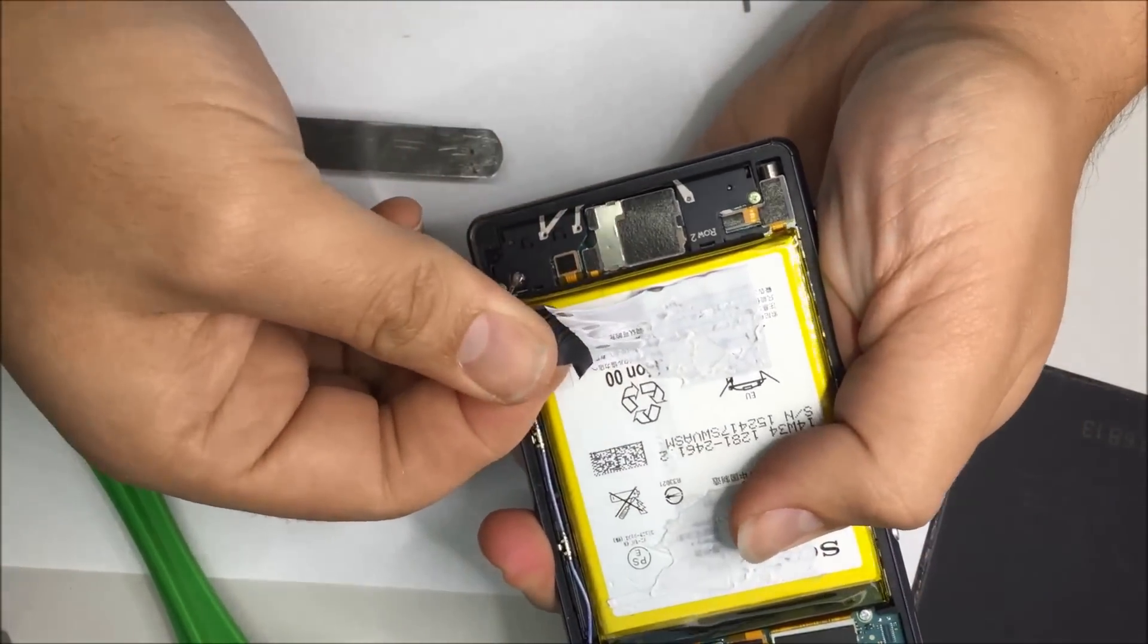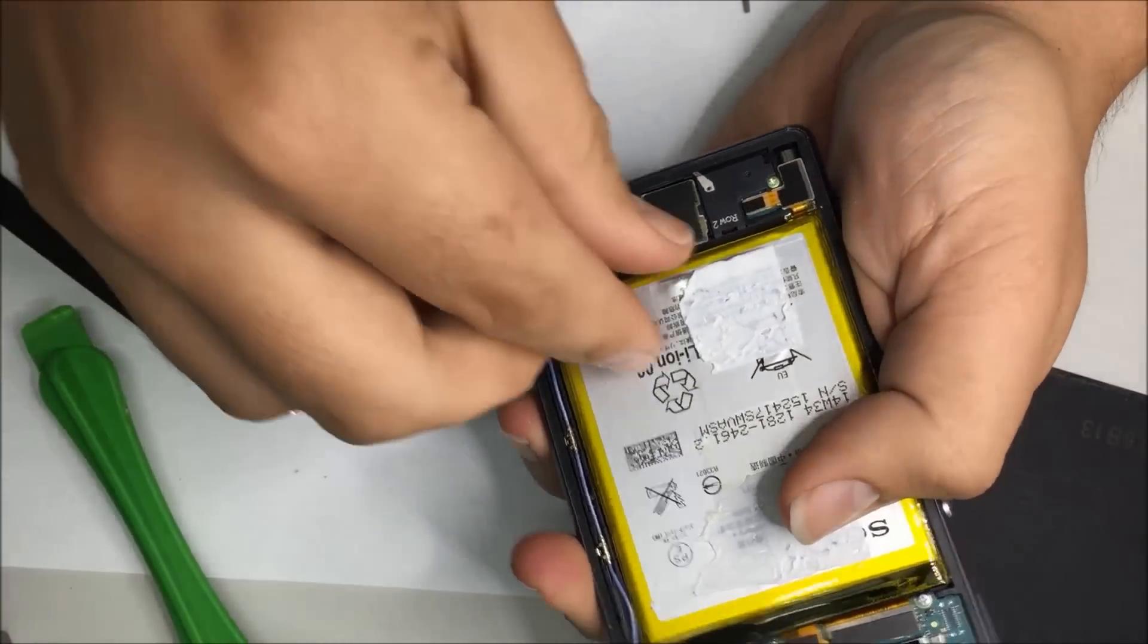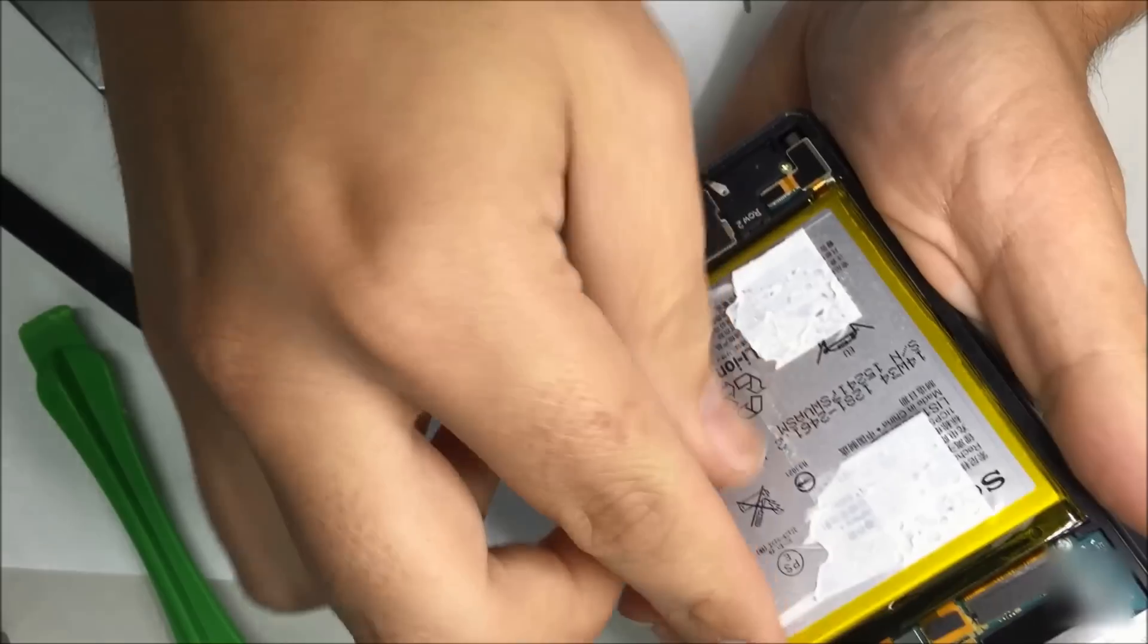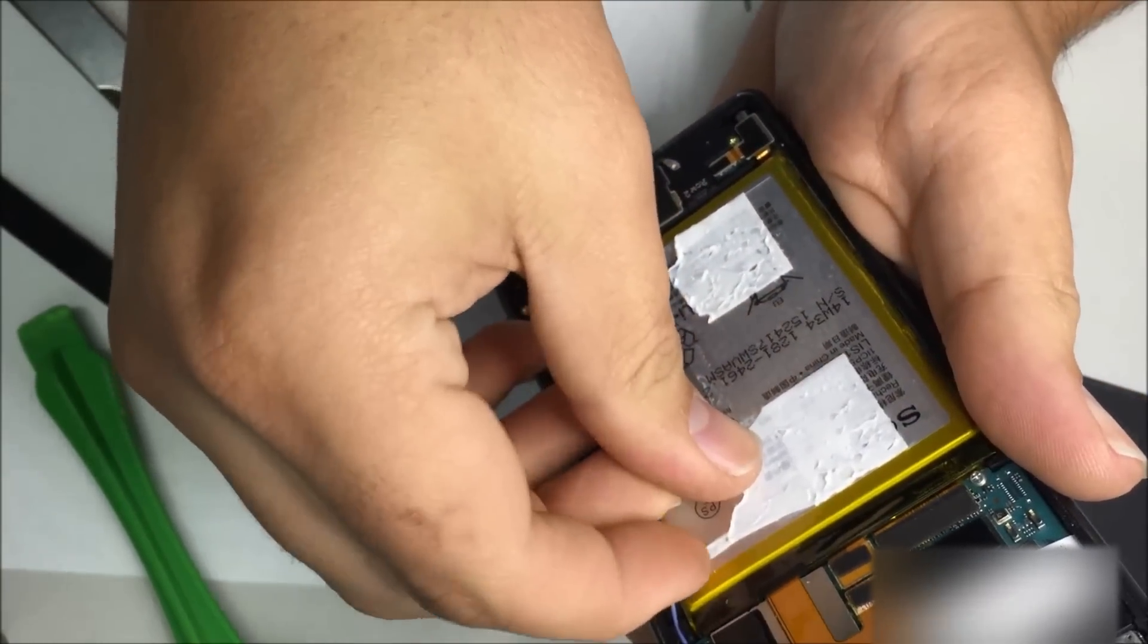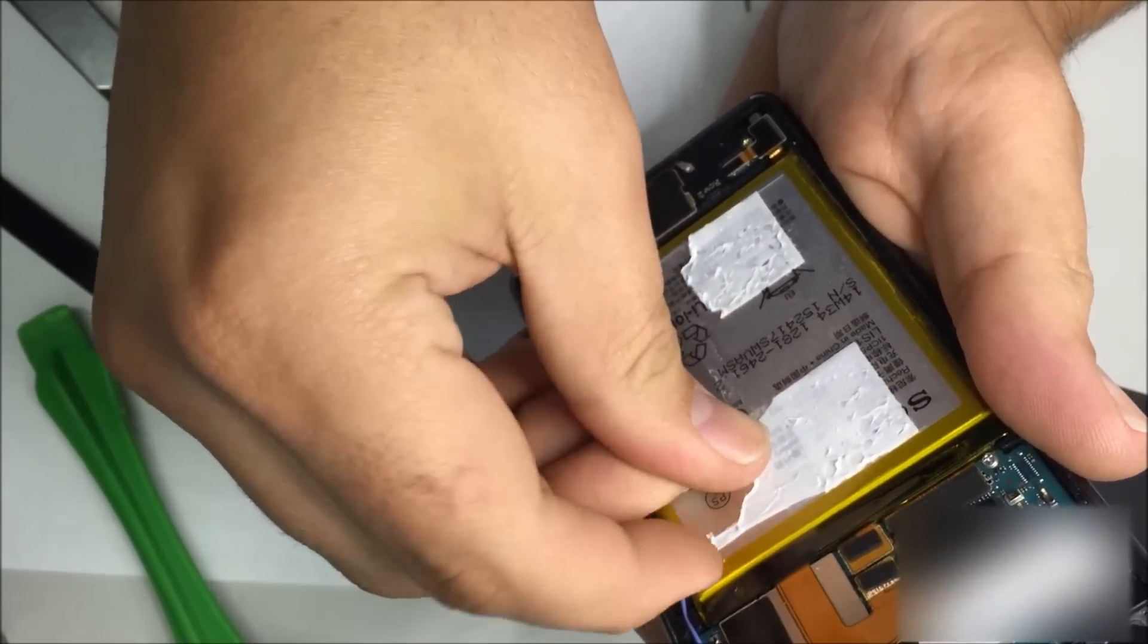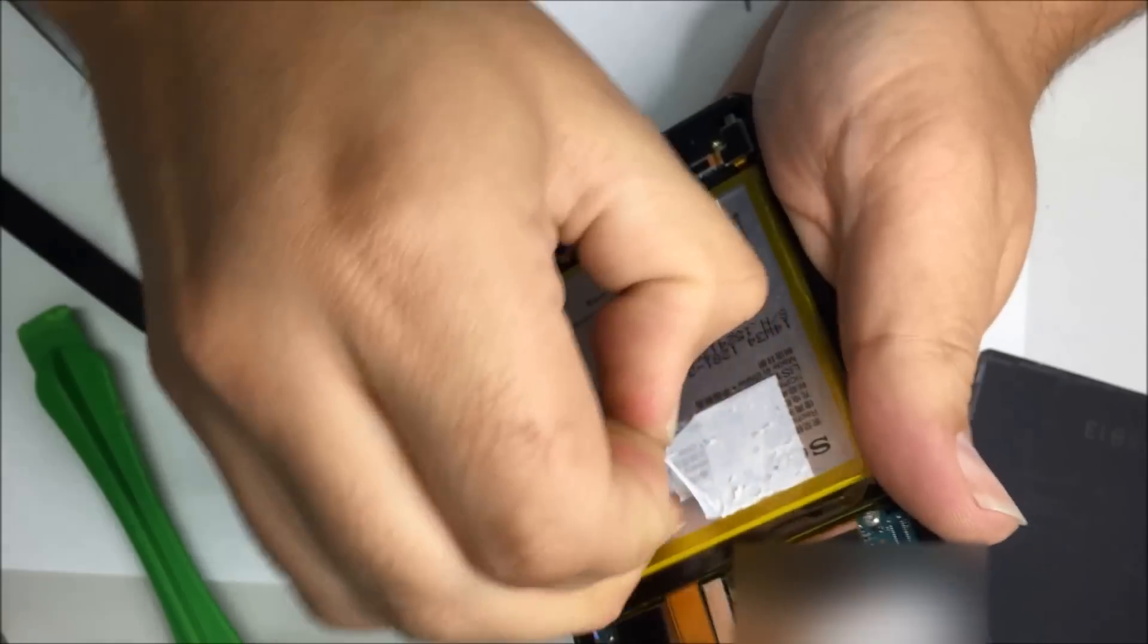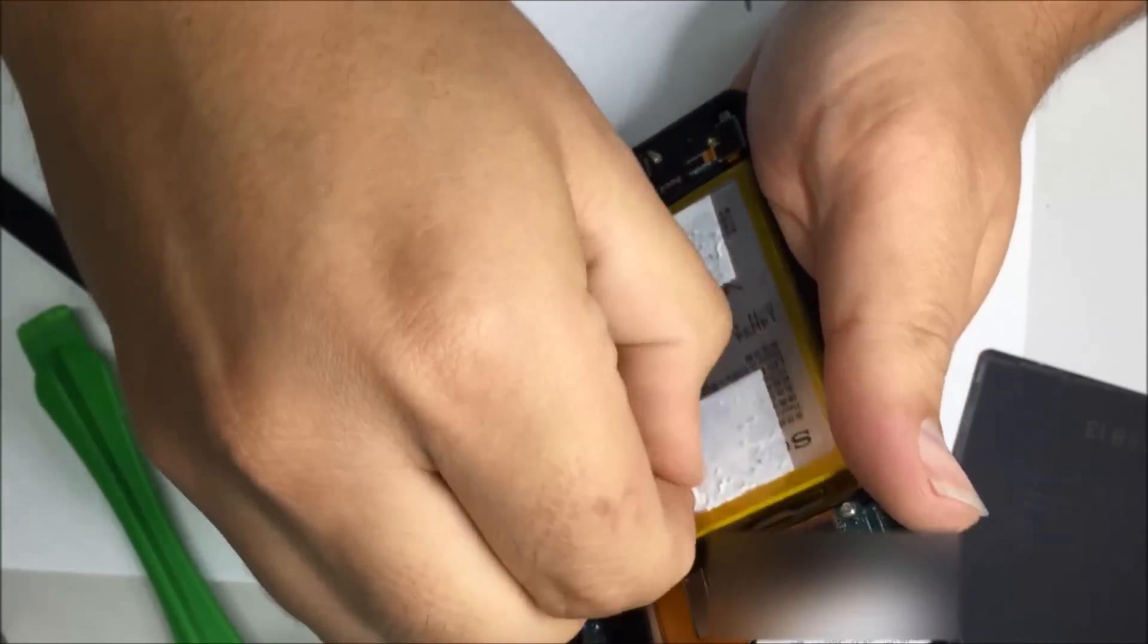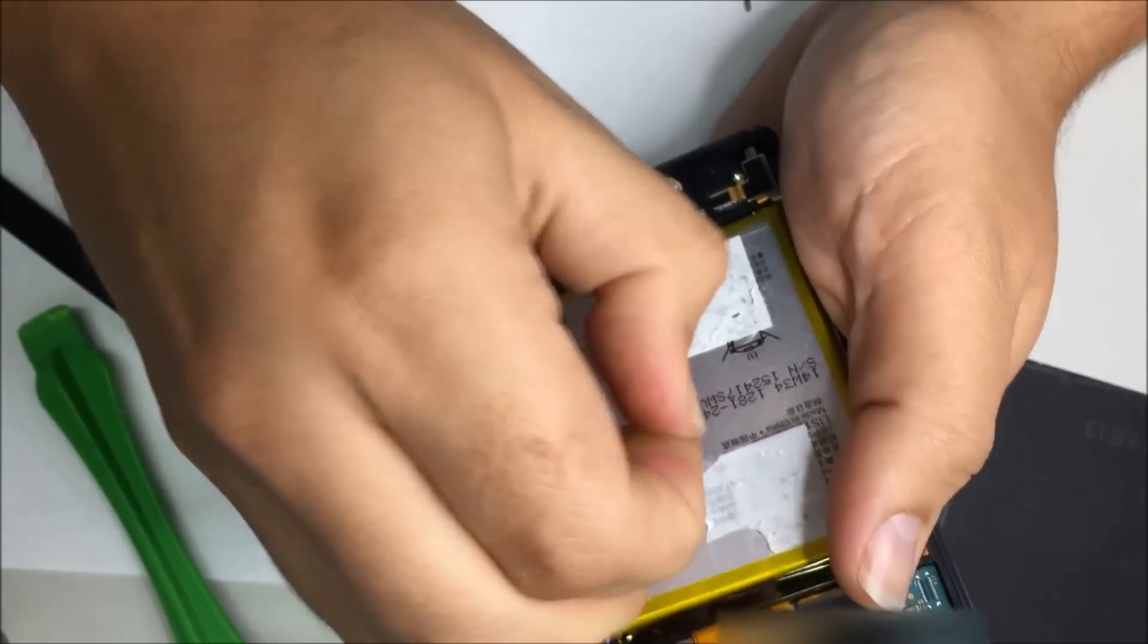Now you can see there's those two big globs of adhesive in the battery. You can remove this if you want, it's not really required, but I feel like a nice clean finish.